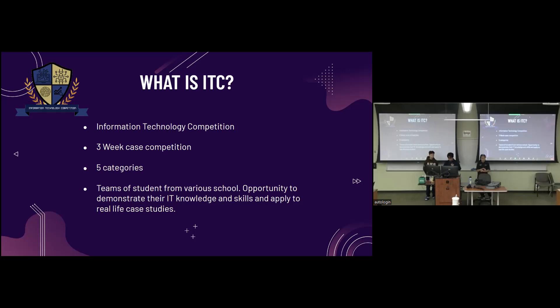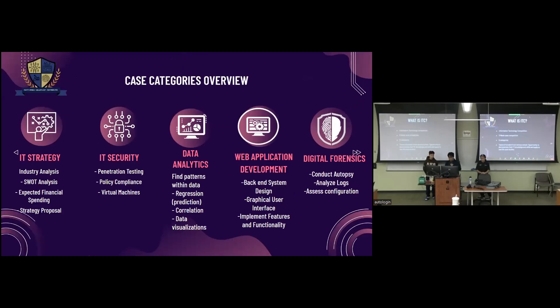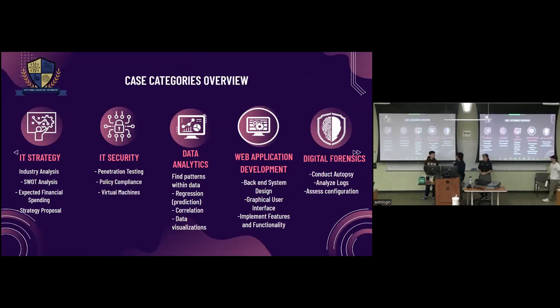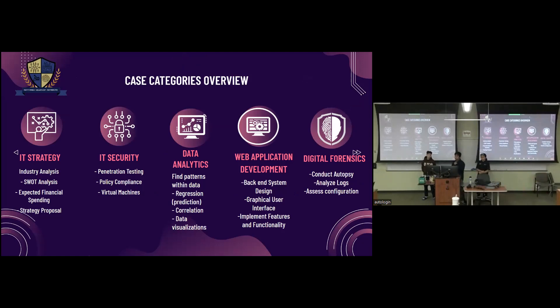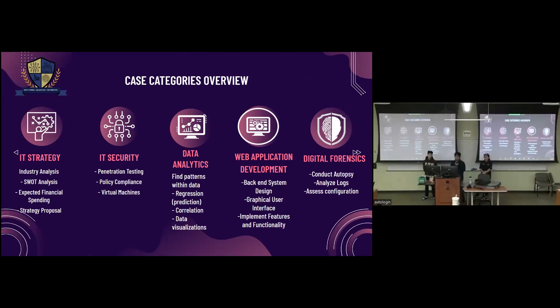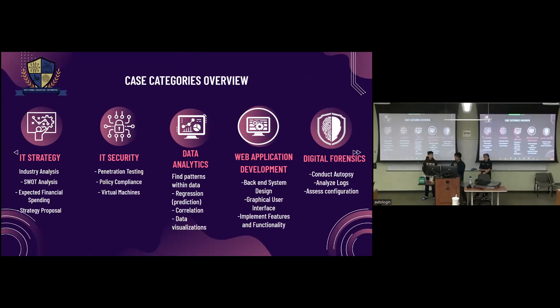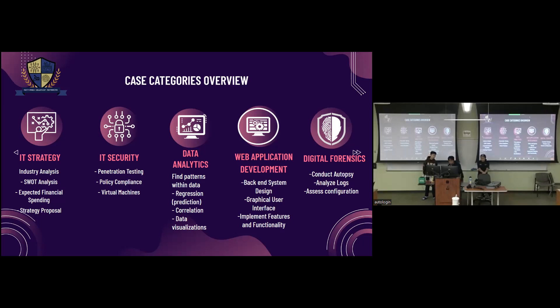Now let's talk about the case categories. As you can see, there are five categories here. We have IT strategy, IT security, data analytics, web app development, and digital forensics. And under each category, we have some things that possibly could be in there. As you can see, IT strategy has industry analysis, SWOT analysis, which is strengths, weaknesses, opportunities, and threats, as well as some other things. And data analytics has patterns with data, regression, a lot of cool things you can join. Just if you're more interested, feel free to DM any of us. We'll be able to explain more things.